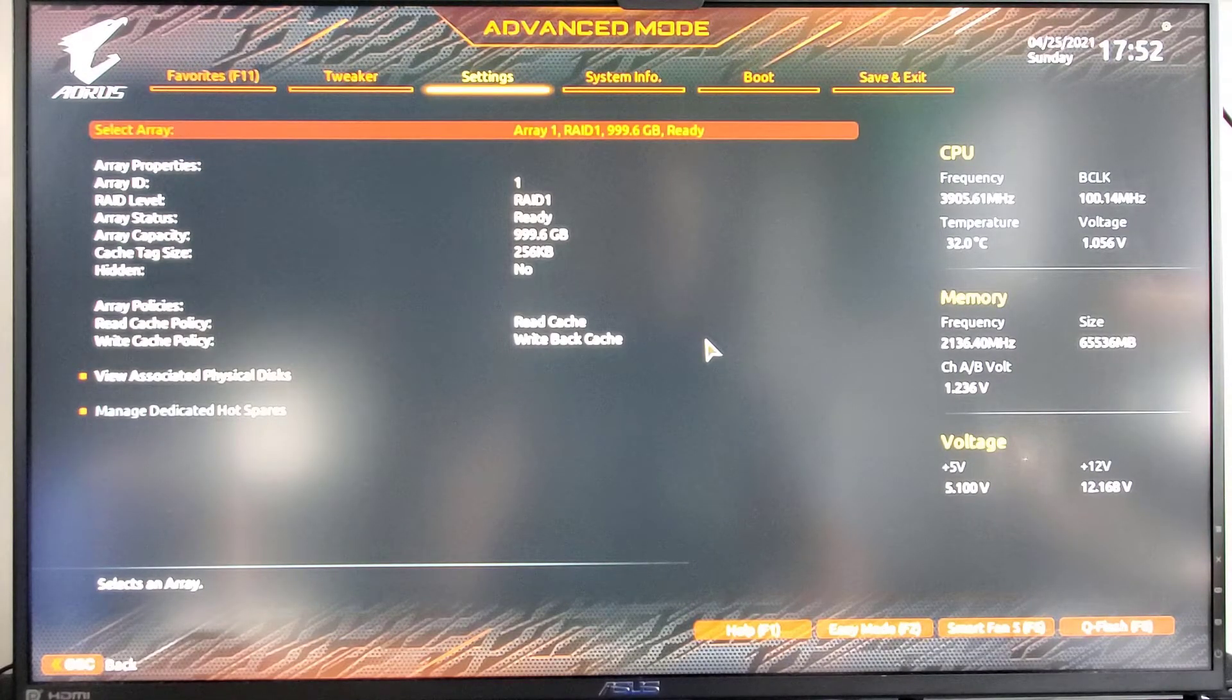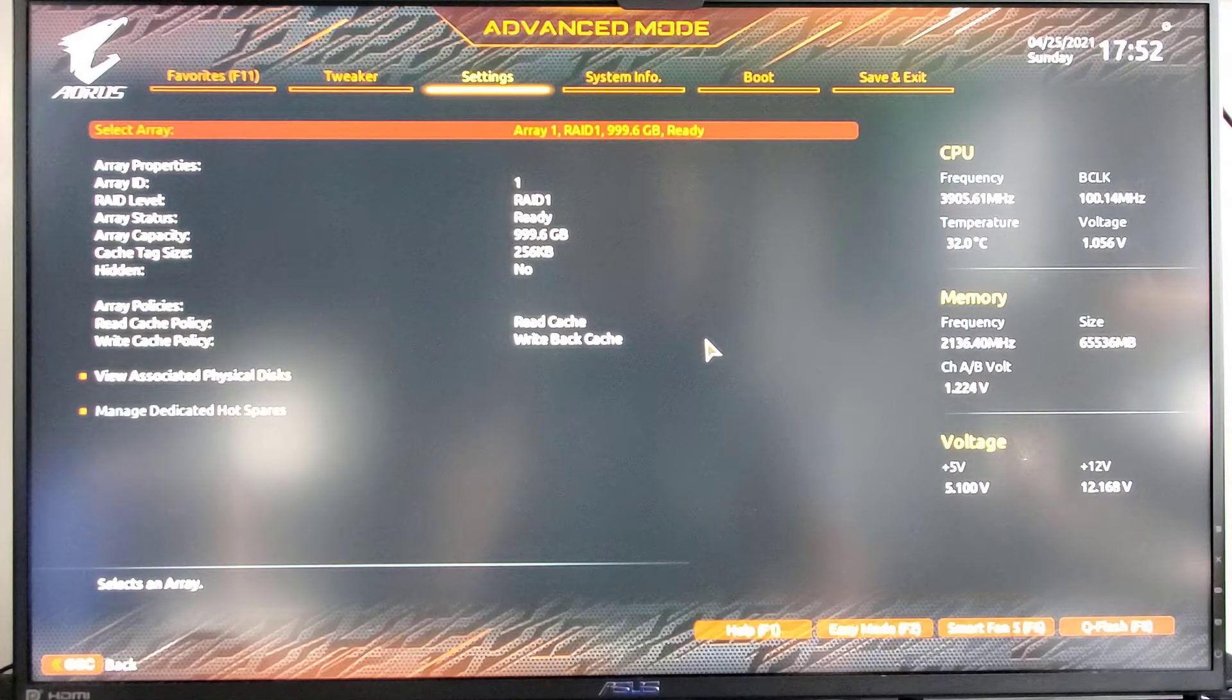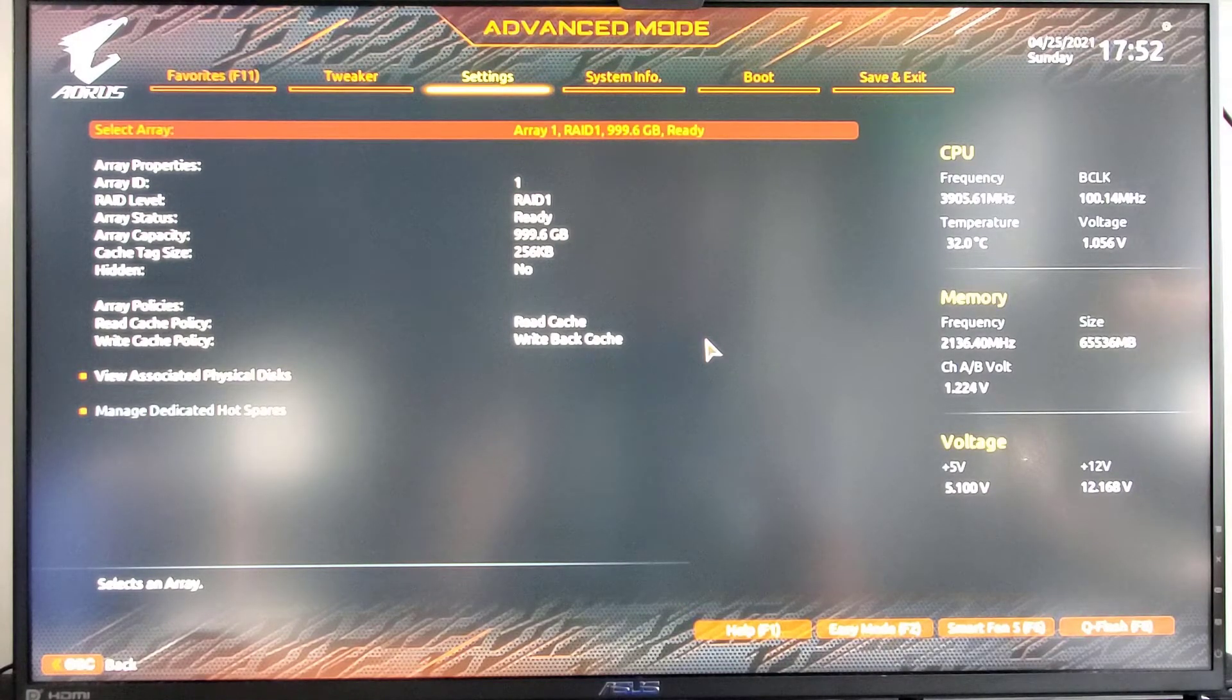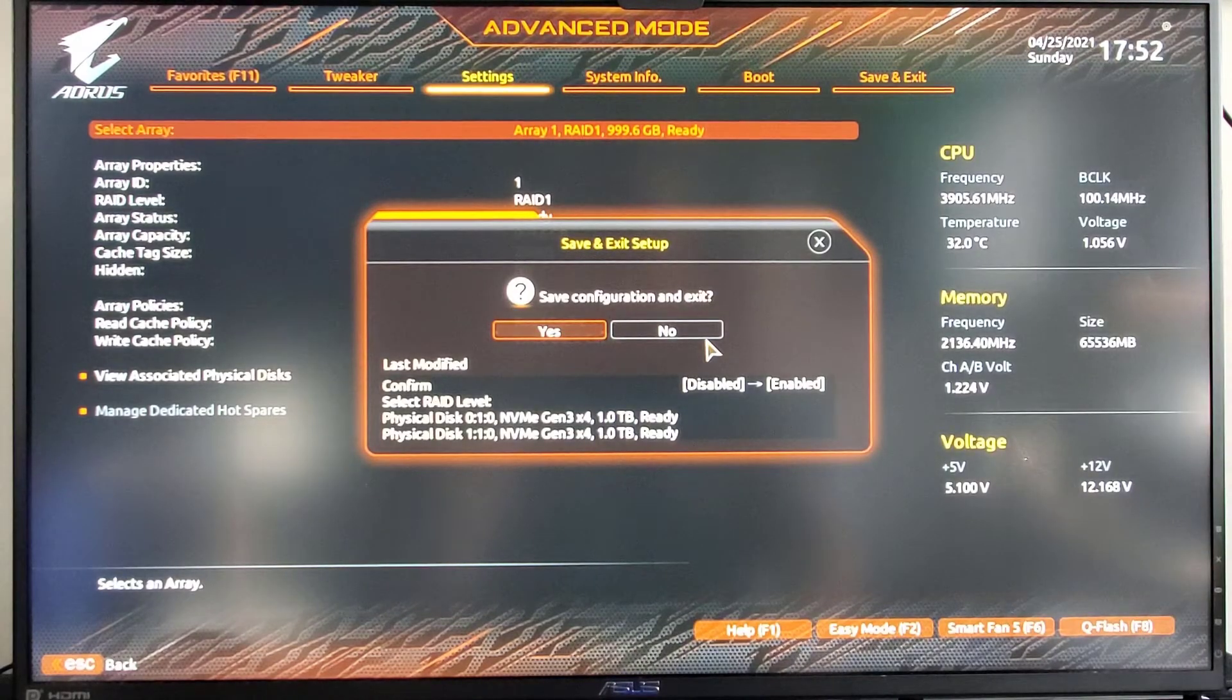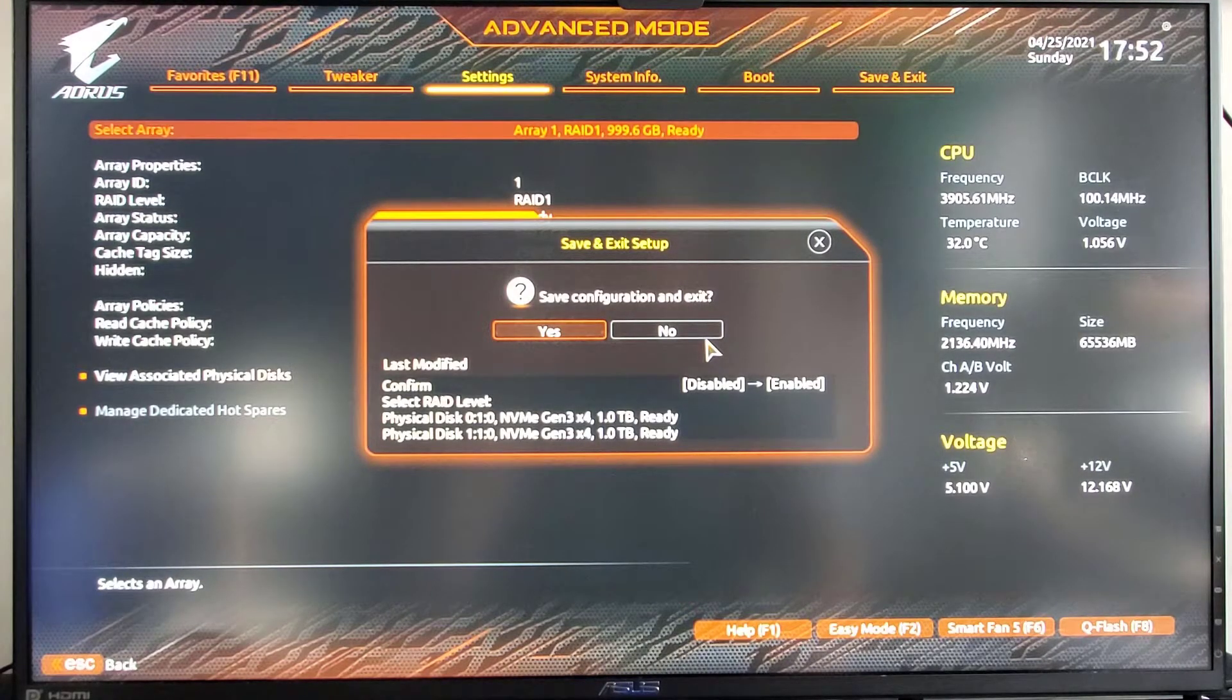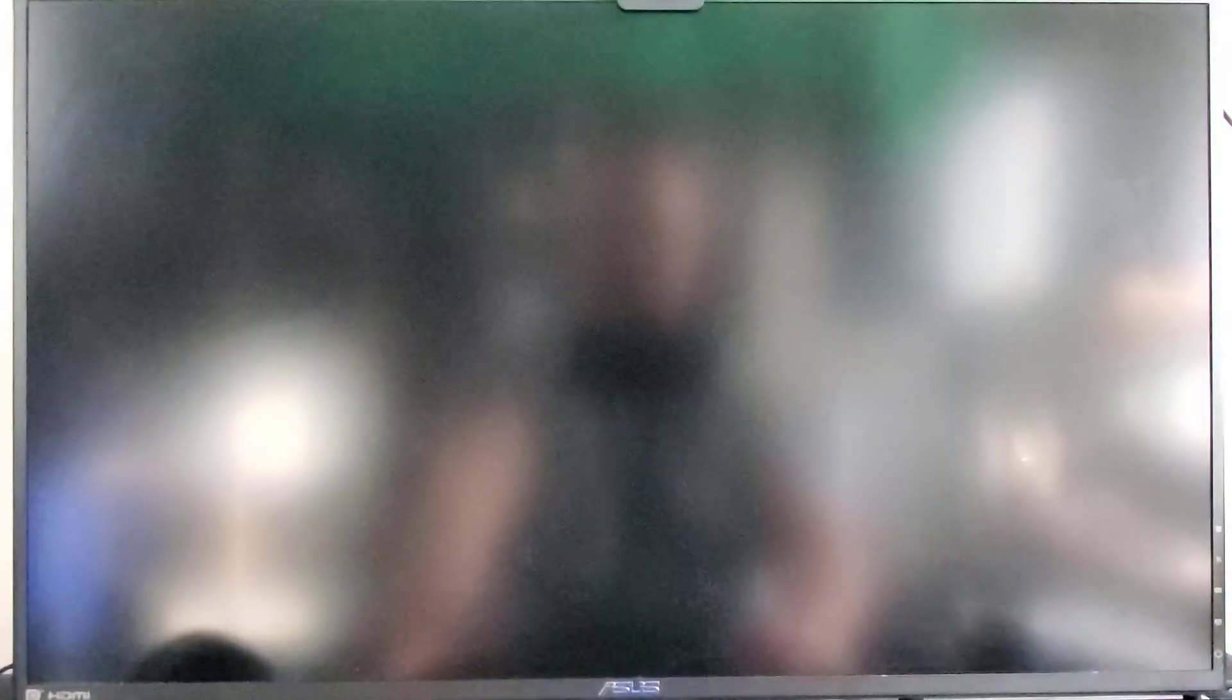You can see that array 1, RAID 1 is ready. And then we're going to press F10, of course, to save. Hit yes. And it will reboot again.